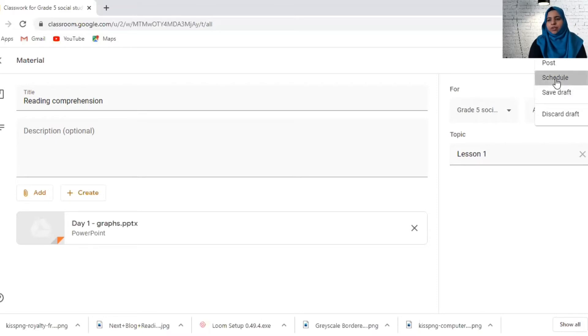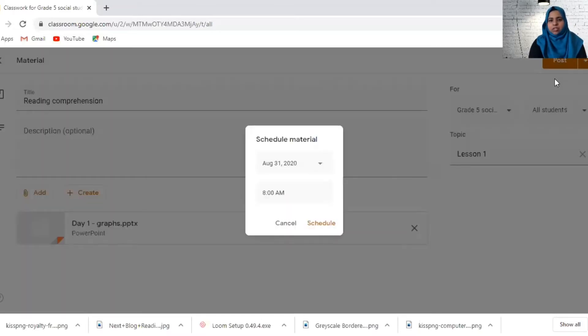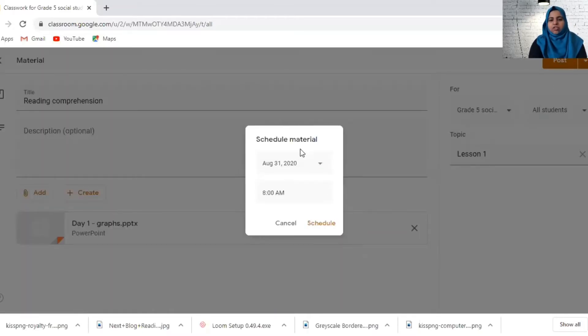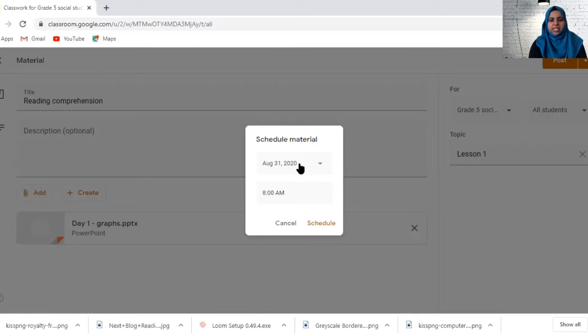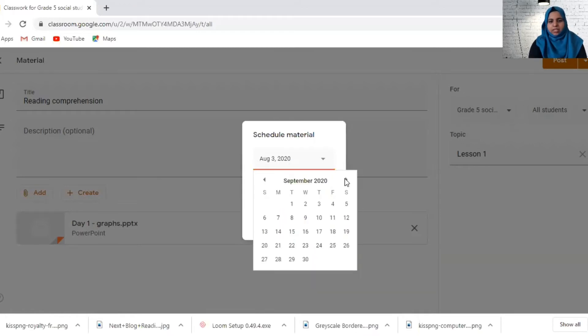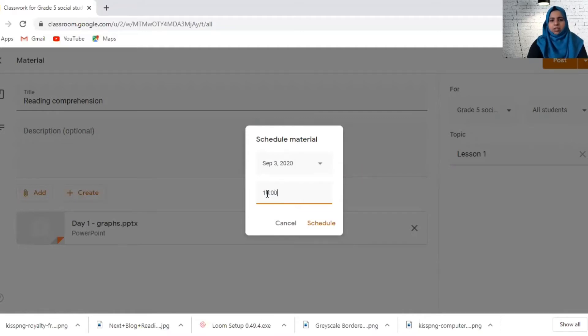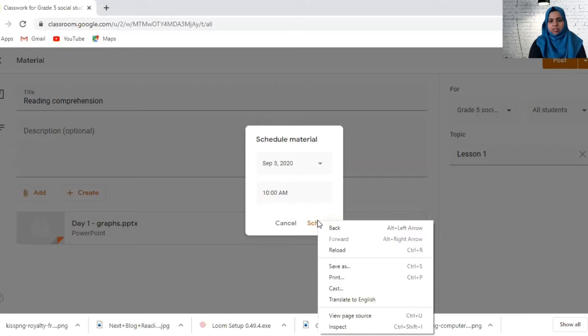If I'm going to schedule it, I can say on which day at what time. This will help you to schedule, especially with the current situation. When you are having the face to face, let's say I have my lesson on September 3rd at 10 AM or 10:15 AM. You can schedule it.